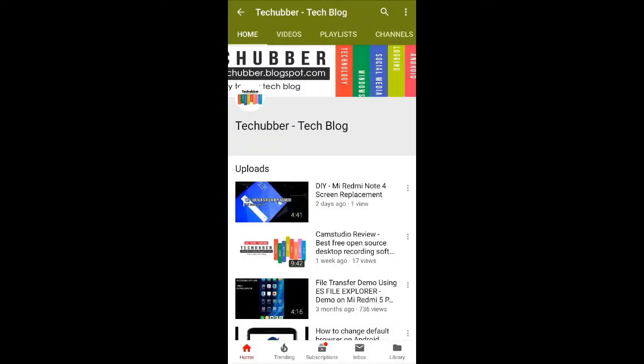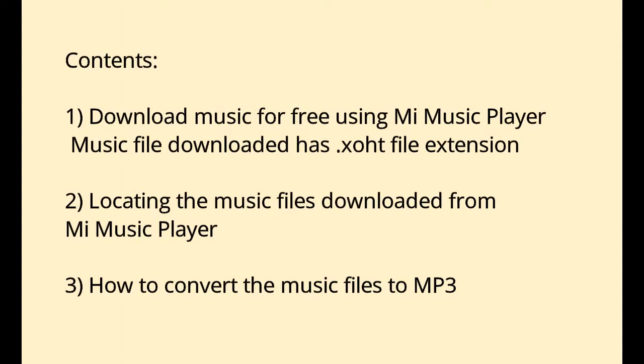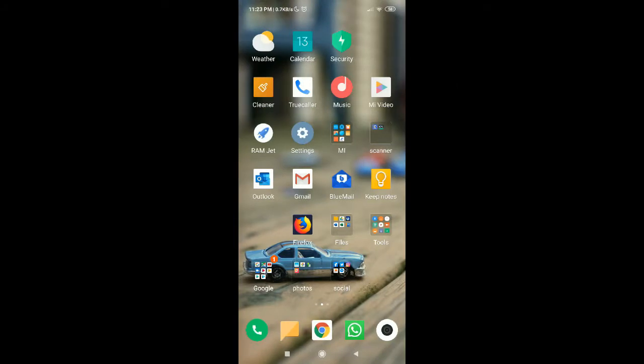Subscribe to this channel by clicking on the subscribe button and click the bell icon to get notifications on new videos. In this video, we'll see how to download free music from MI Music Player and also how to convert those files to MP3.